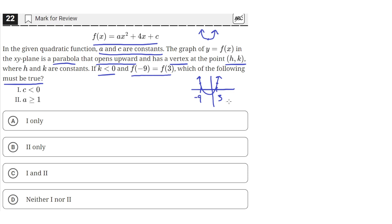The value of f of x at negative 9 and 3 is the same. A parabola has the property that for equal y values at two points, they are equidistant from the vertex. So the horizontal distance from the vertex to negative 9 equals the distance from the vertex to 3. The midpoint between negative 9 and 3 is negative 3, so the vertex is at x equals negative 3, meaning h equals negative 3.